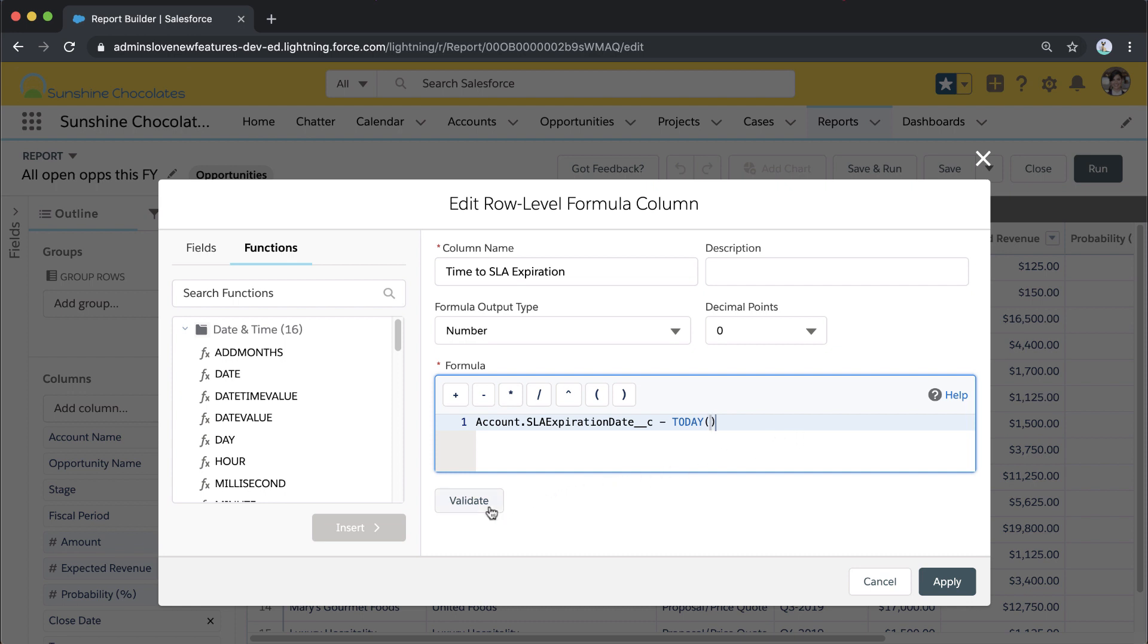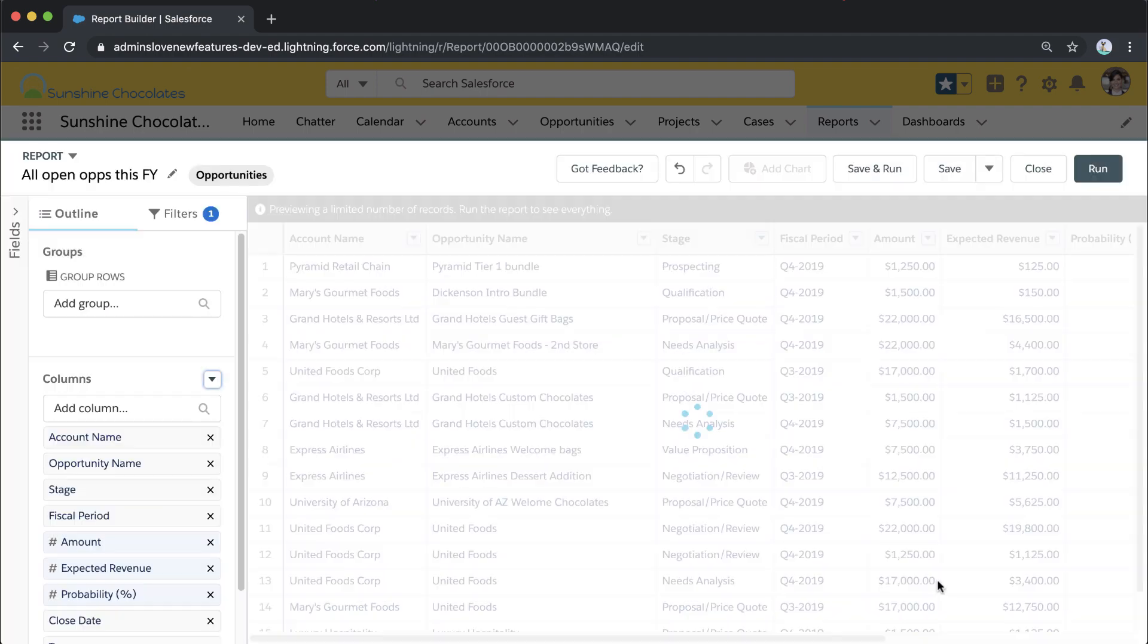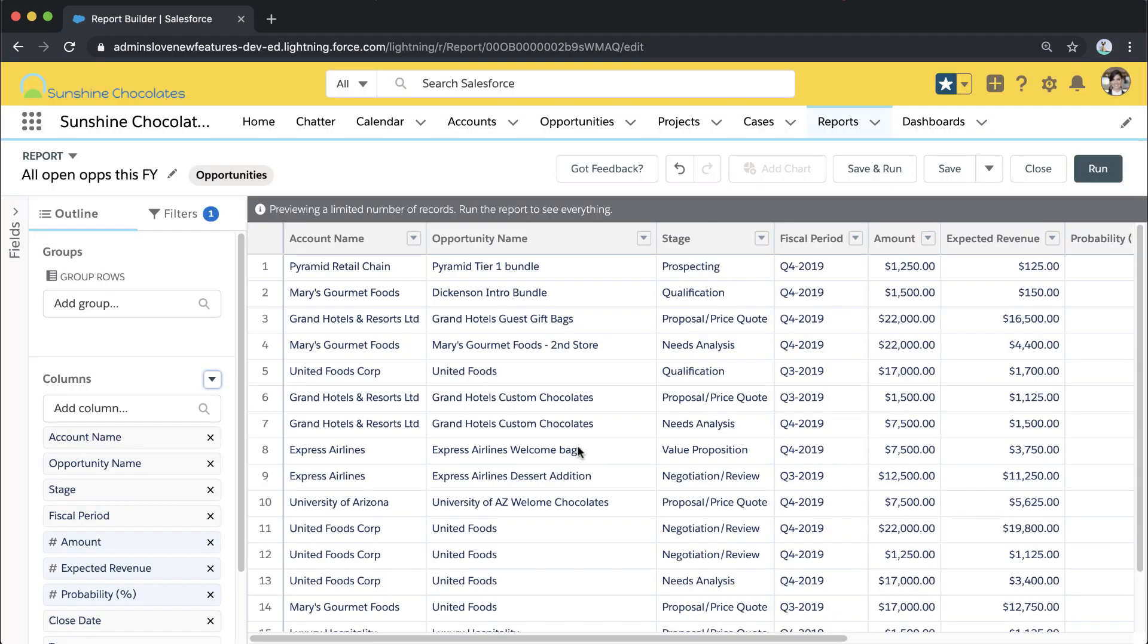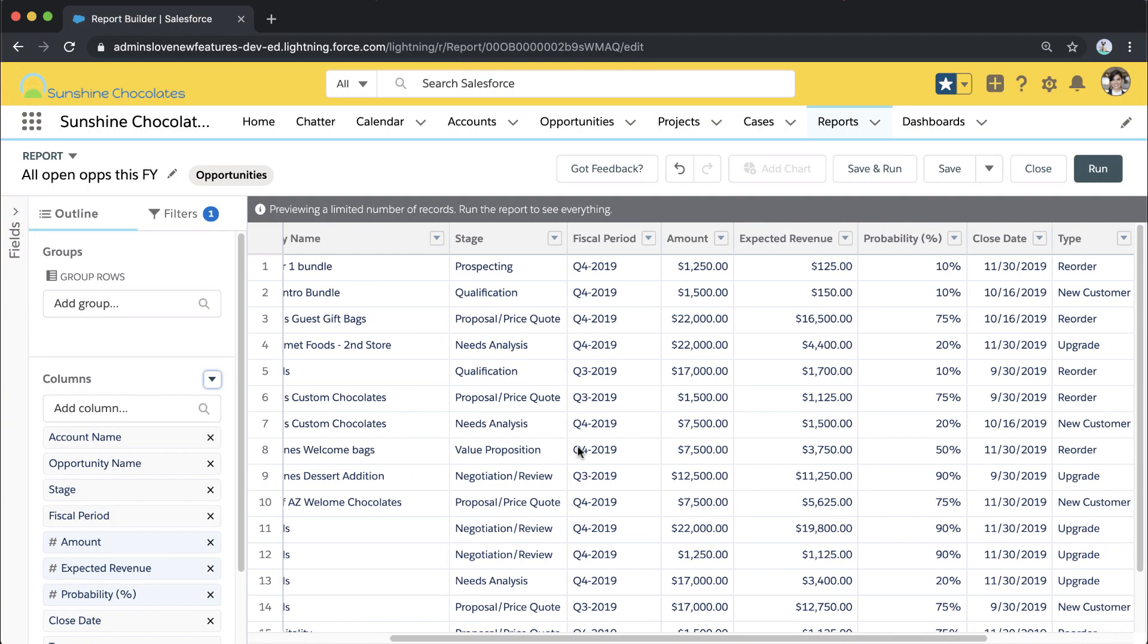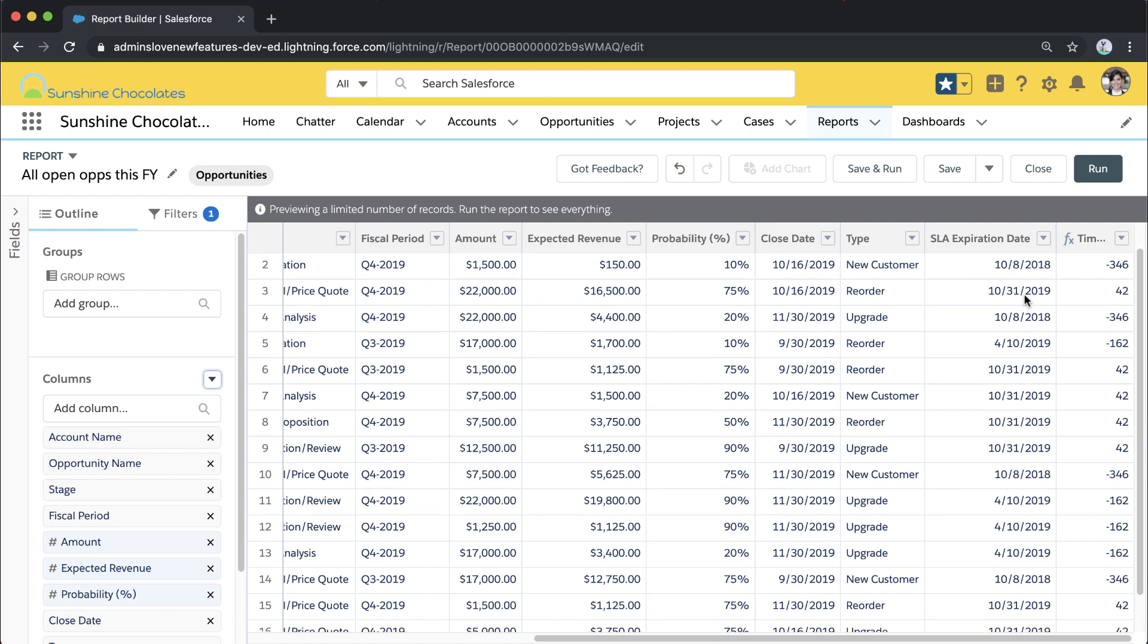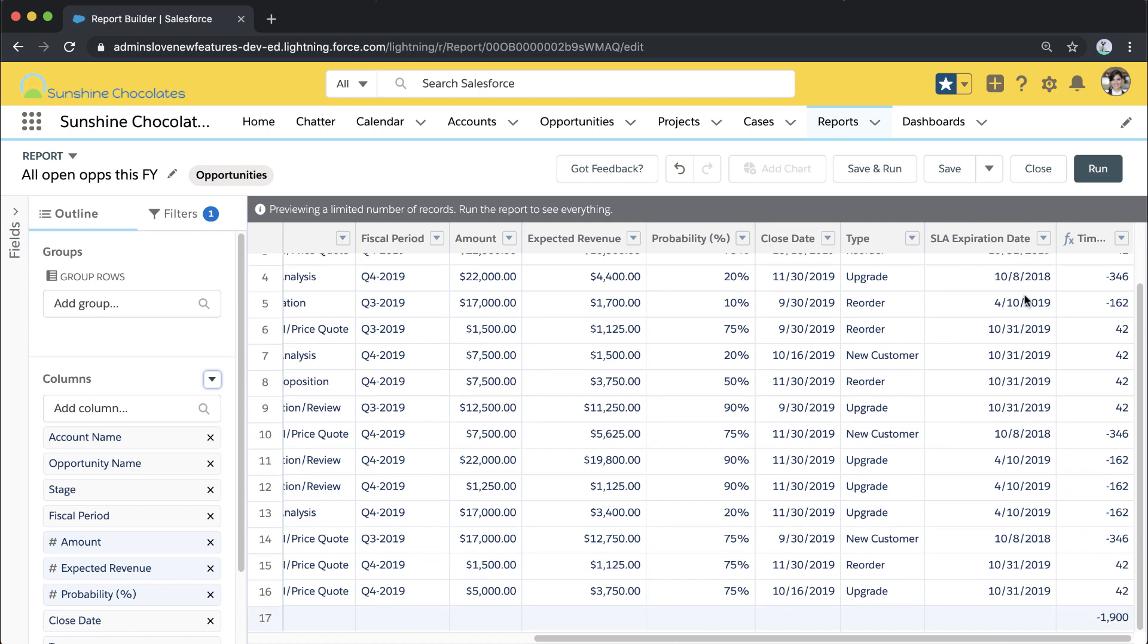Now I'm saying I want a formula that returns to me how many days away from today the account expiration date is. When I go into my report now, I've got that added just as a column, which means I can sort by it.